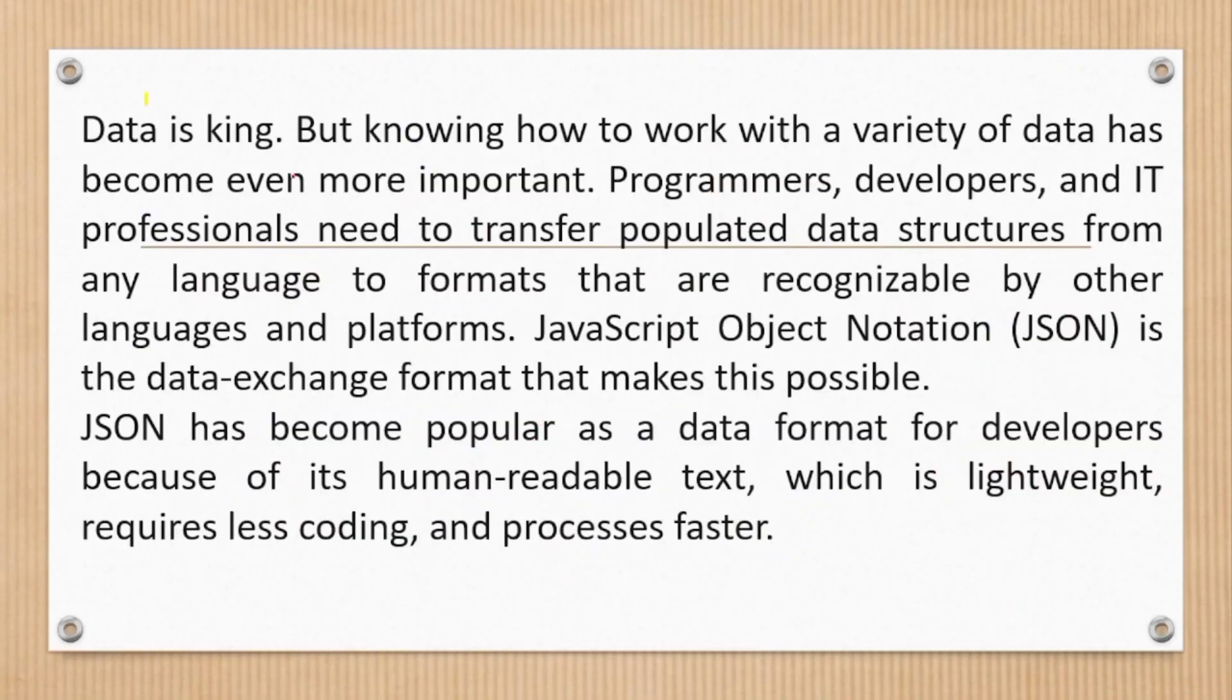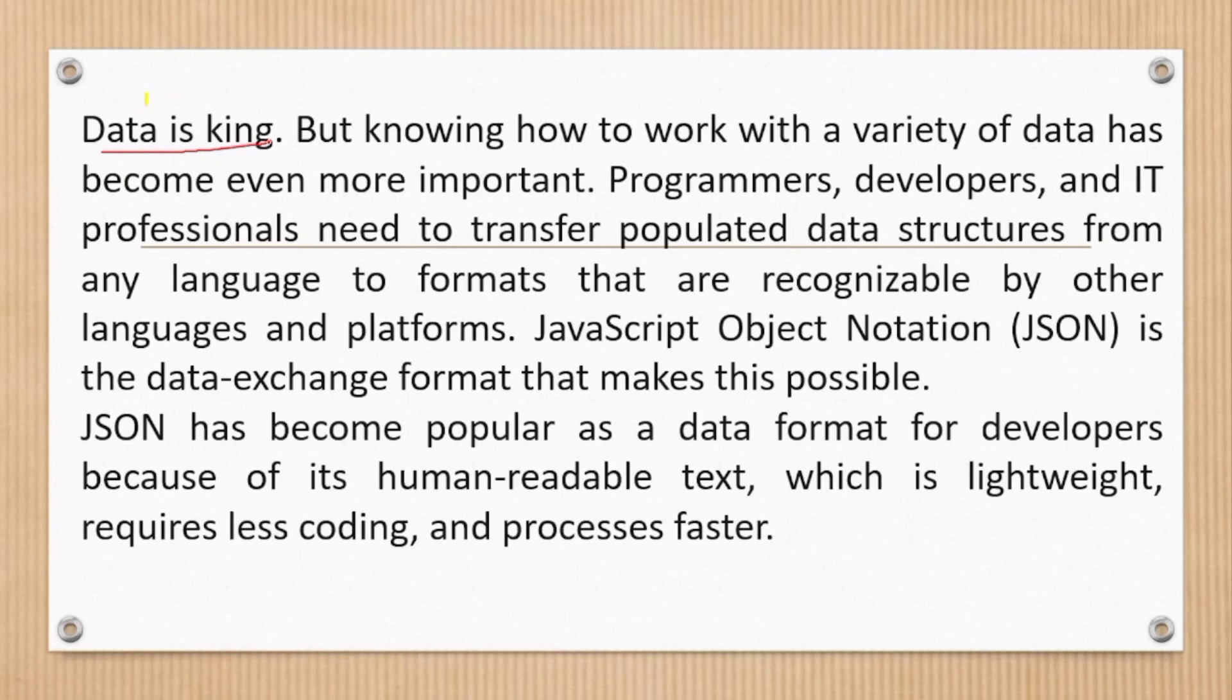Let's see why do we use JSON. Data is king, but knowing how to work with variety of data has become even more important. Programmers, developers, and IT professionals need to transfer populated data structures from any language to formats that are recognizable by other languages and platforms.